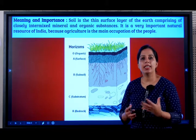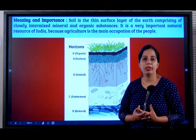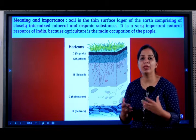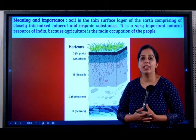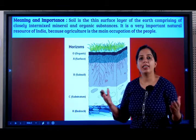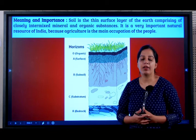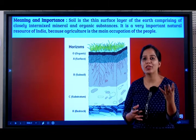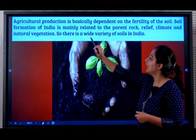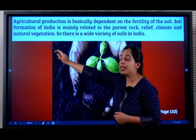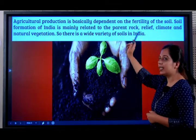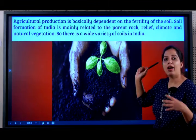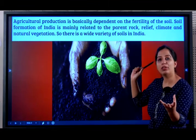For India, soil is considered a very important natural resource. Because the Indian economy is an agriculture-based economy, and for agriculture, the most important resource is soil. Agricultural production is basically dependent on the fertility — or how good the soil is.